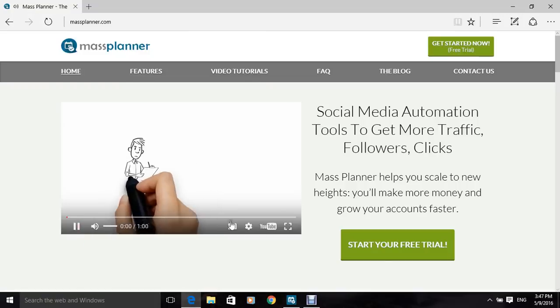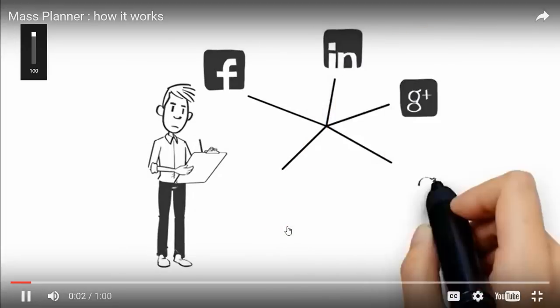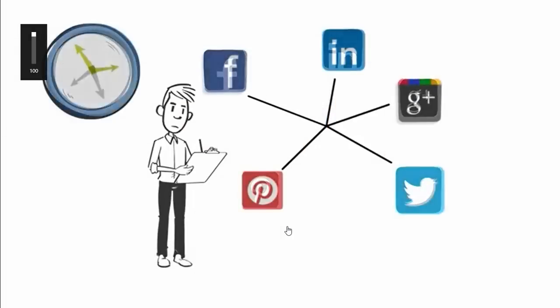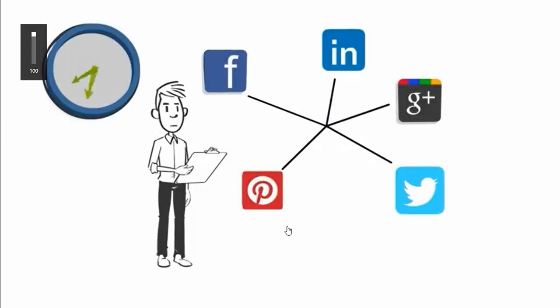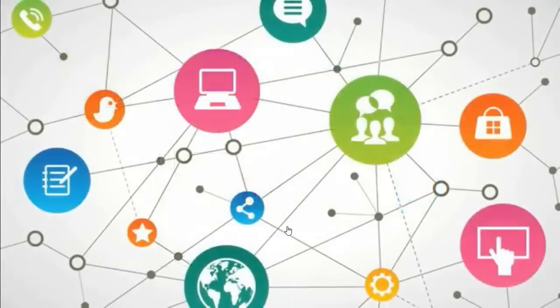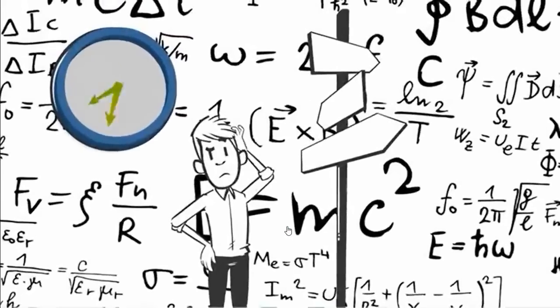Looking for ways to make social media work for you without wasting all day? We know that social media marketing can be a real pain. There are just too many social media platforms and not enough time to manage them all.